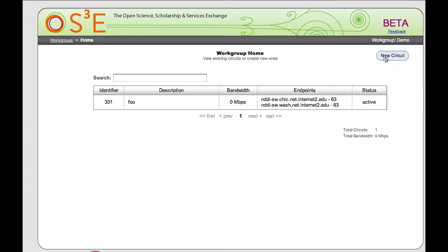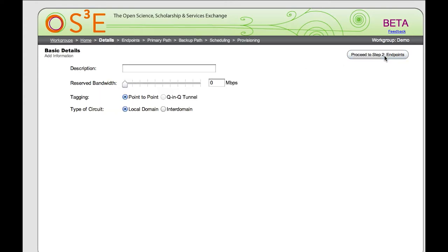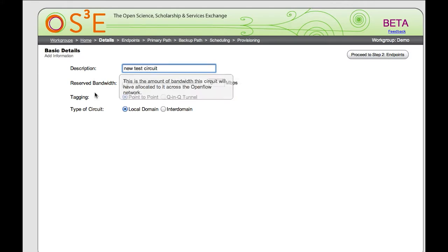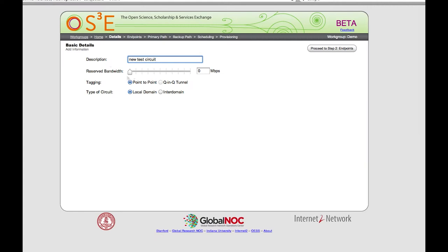Let me go ahead and create a new circuit. On this screen I get to give it a description — let's call it 'new test circuit.' I can set a reserved bandwidth. The reserved bandwidth isn't used for intra-domain circuits, but is used for inter-domain circuits, so we'll just leave this at zero. For the first test we'll do a local domain circuit.